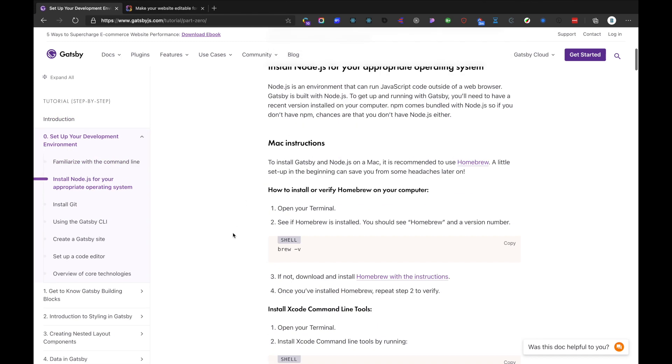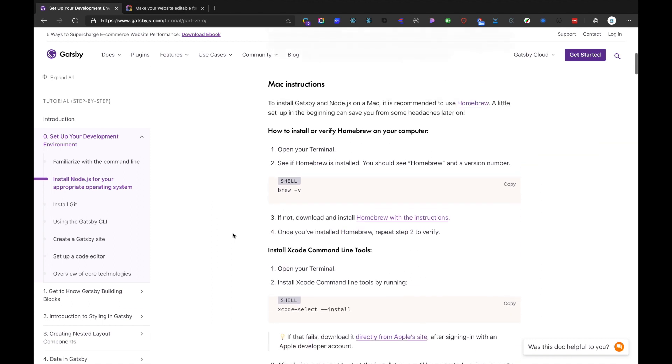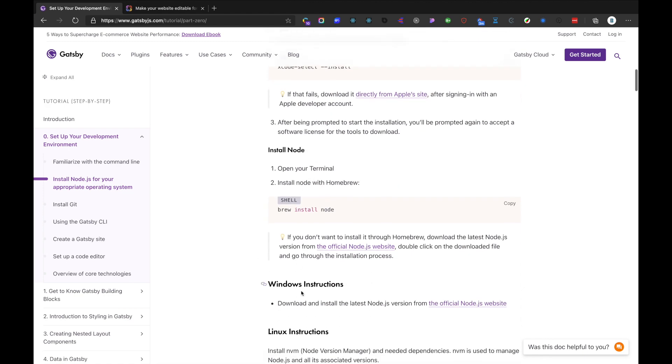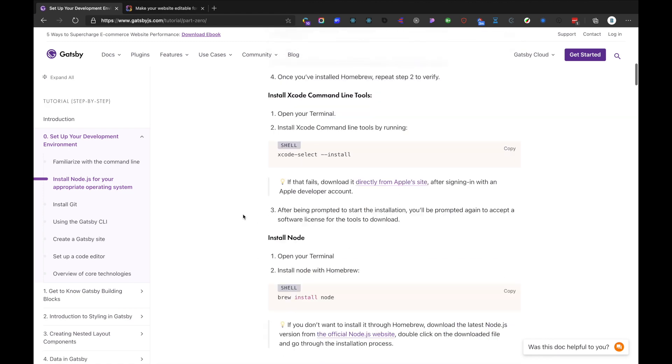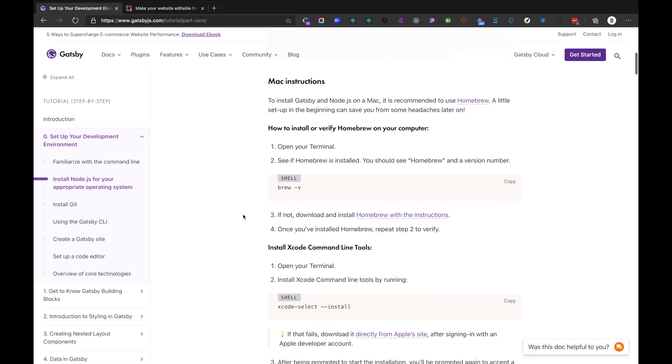Inside here you can find all the prerequisites needed to get started with Gatsby. We have instructions for Mac, Windows, and Linux. I'm personally using Mac, so I'll go with the prerequisites for Mac.